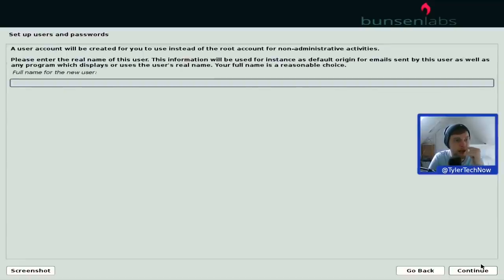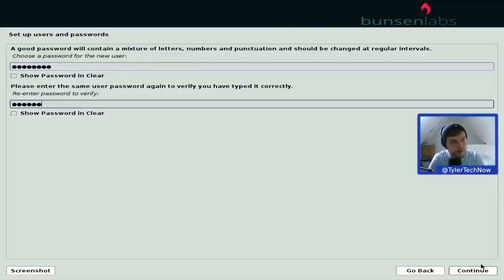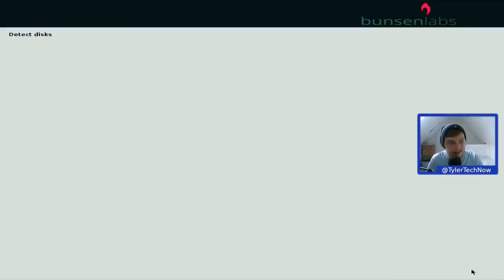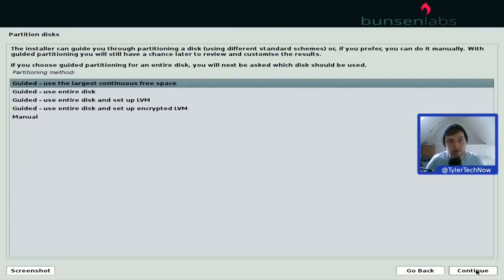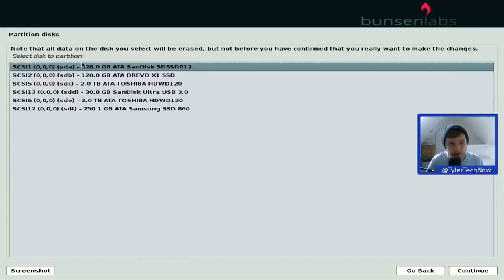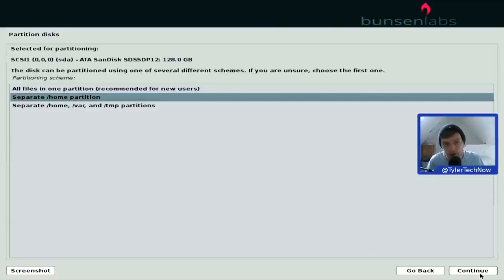Configuring the network and user account — going with the user 'tyler'. Interestingly, it didn't ask for a root password. It's detecting the disks, which can take a little while given the number of disks and operating systems on this computer. Now it's starting the partitioner. We're going to go for guided use of the entire disk, selecting the SanDisk drive on sda, with a separate home partition.